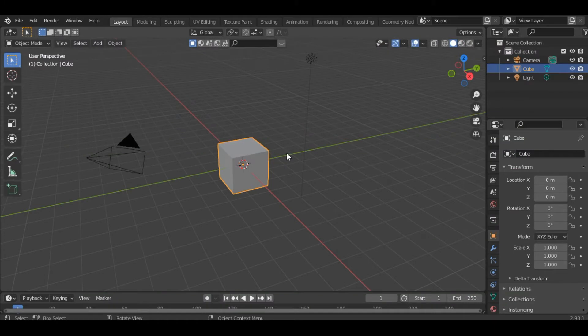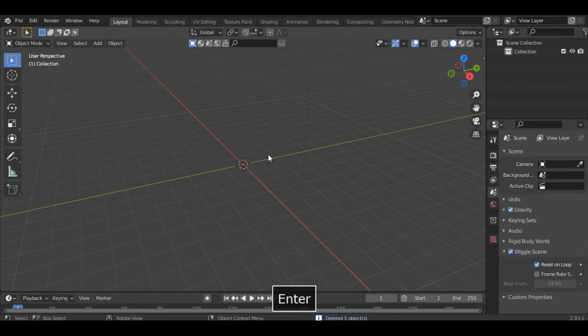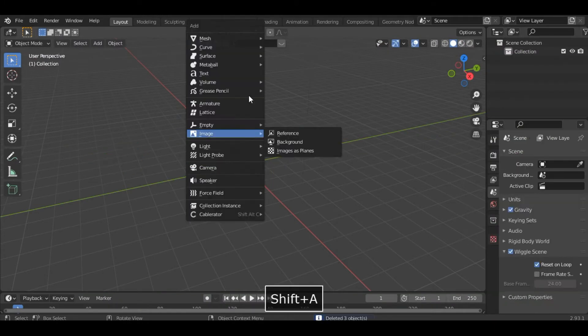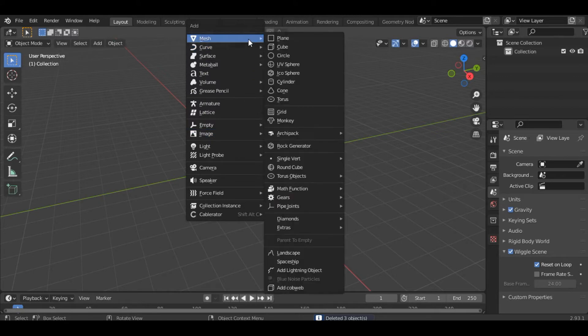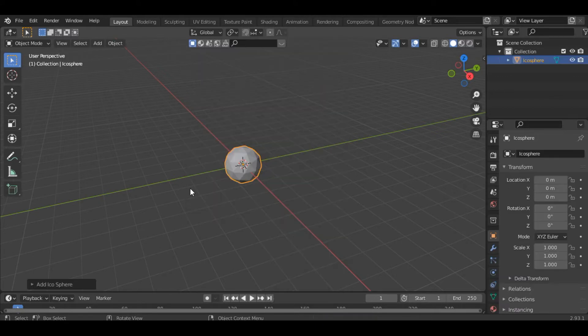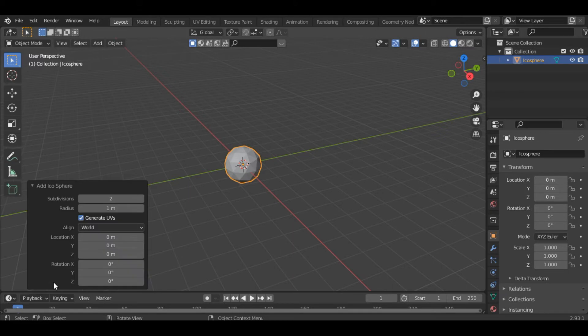We'll start by deleting everything from the scene and we will add an ico sphere. Inside this section change the subdivisions to one.